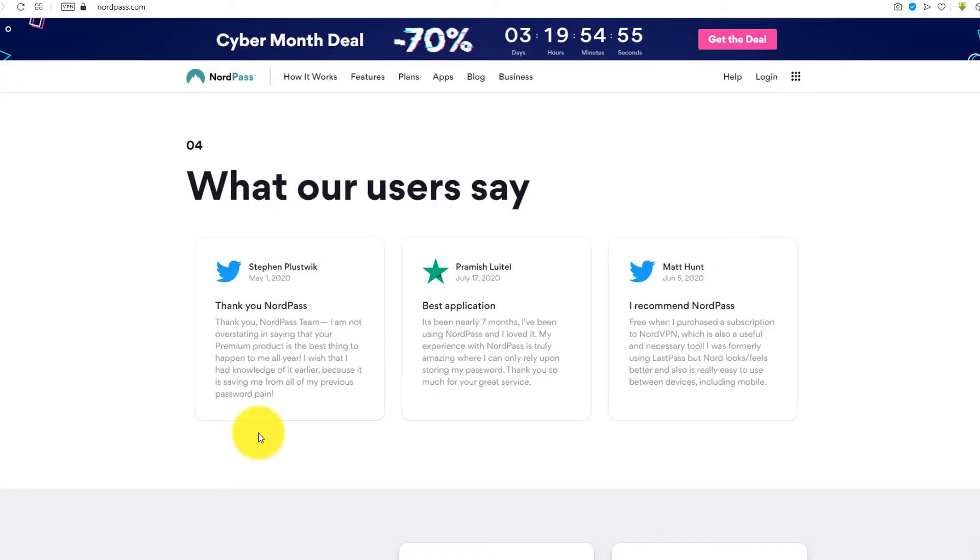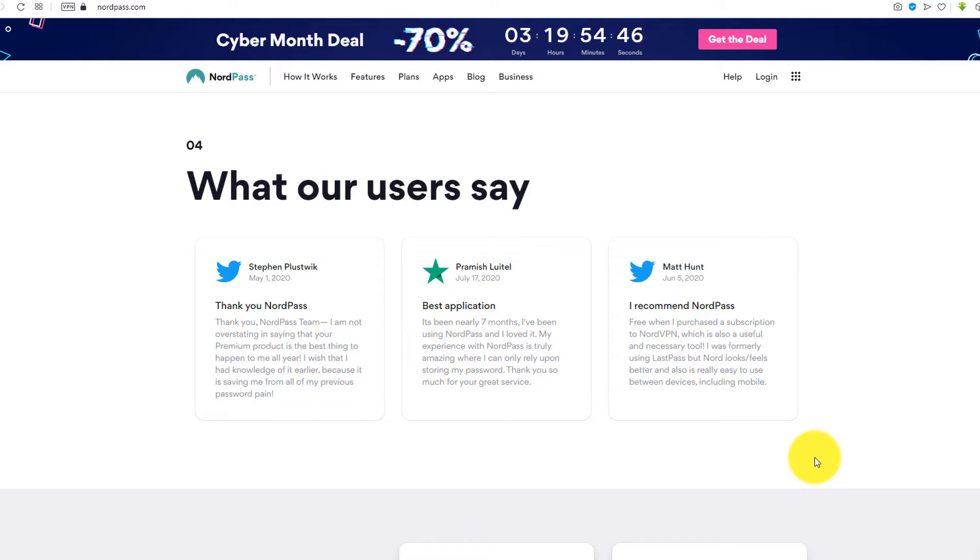This is what the users are saying about NordPass. Please click on the link given in the description to download and install NordPass and follow the steps carefully while enjoying the music.